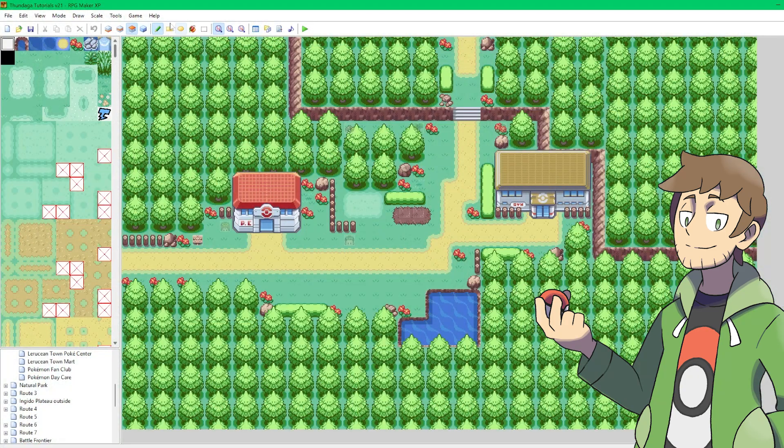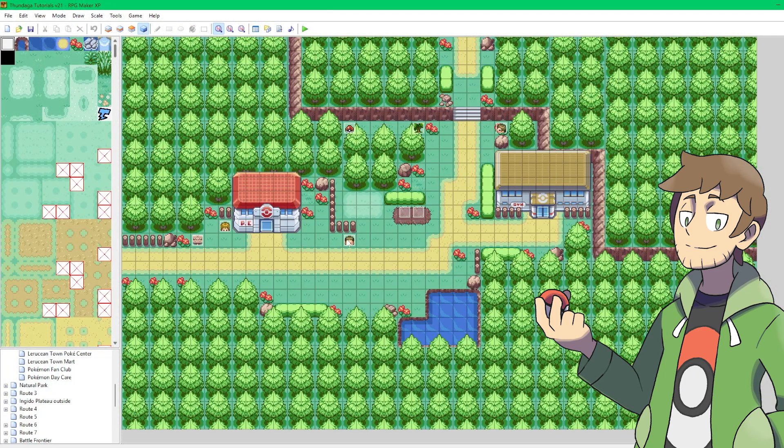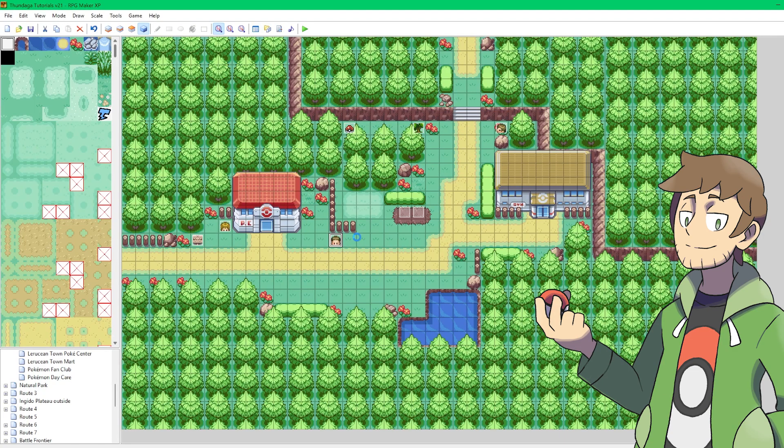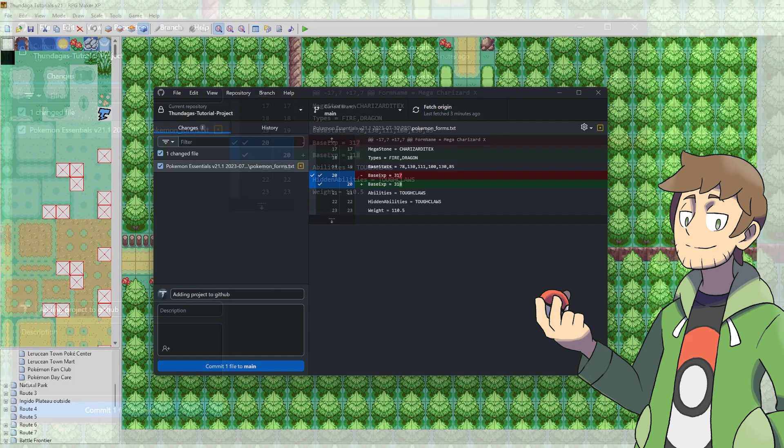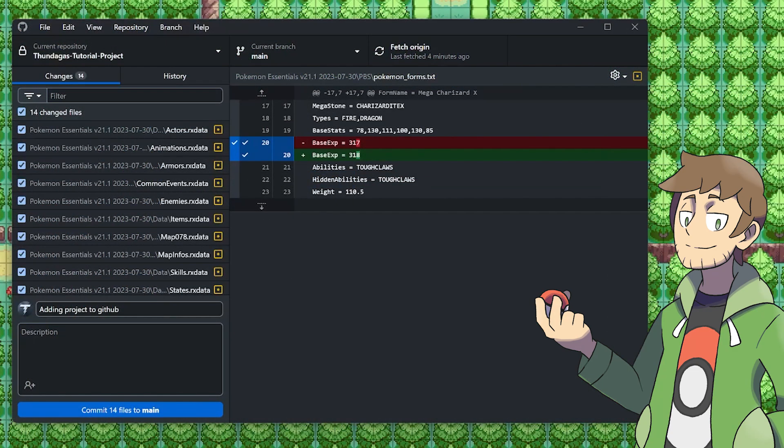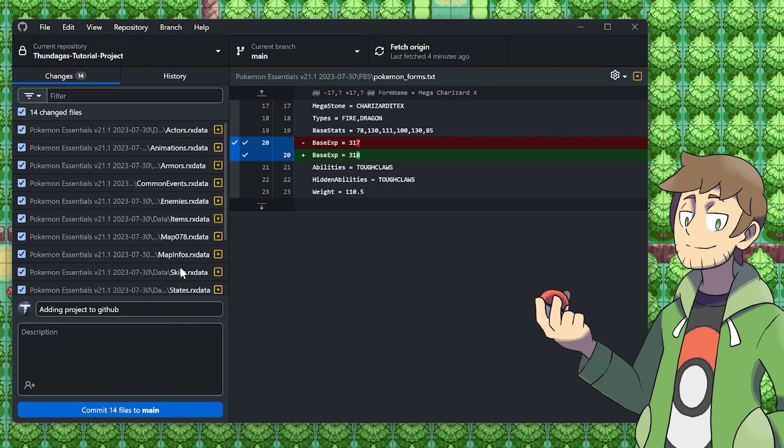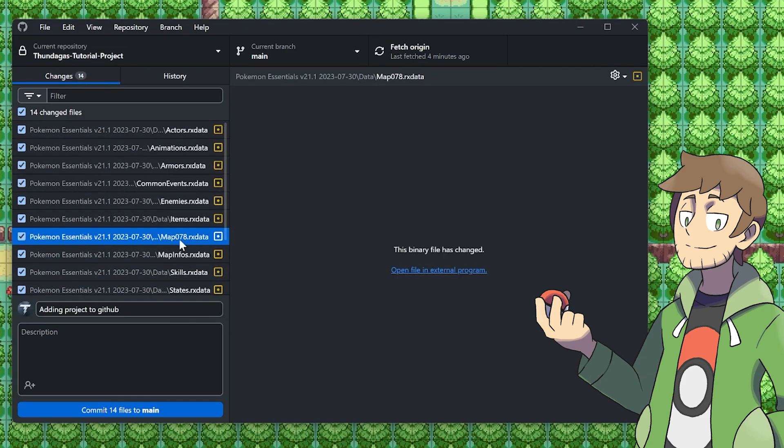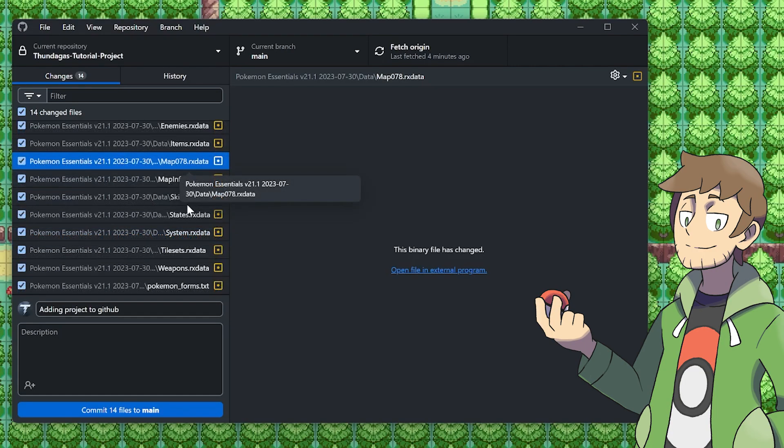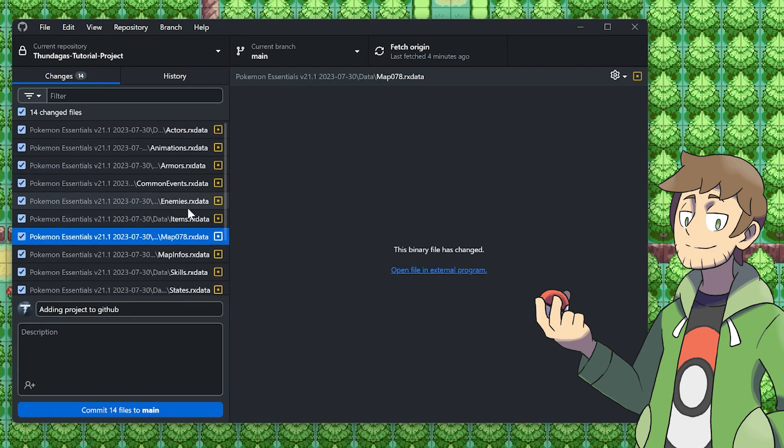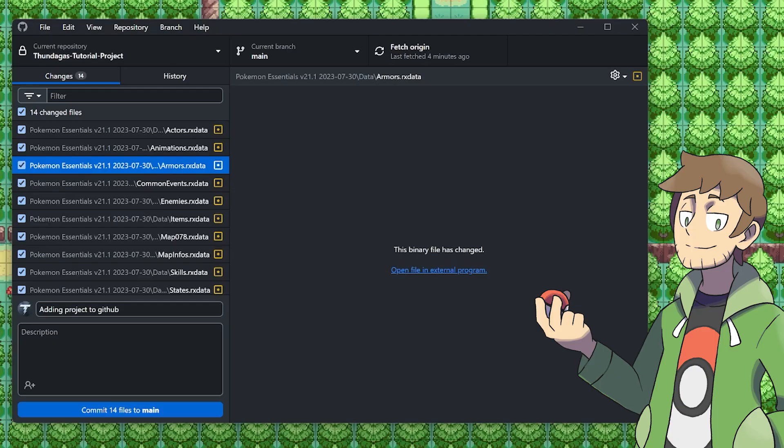If we go and we make a change to a map, and then we save that, like for example, if I take this event and move them over here and save that, now if we go back to GitHub Desktop, we can see that a bunch of RPG Maker files have all been updated. But we can also see that map78.rxdata was updated. Once again, most of this is stuff we don't even use, like for example, the armors.rxdata is something that we never touch in Pokemon fan games, but just something to be aware of when you're using GitHub here.